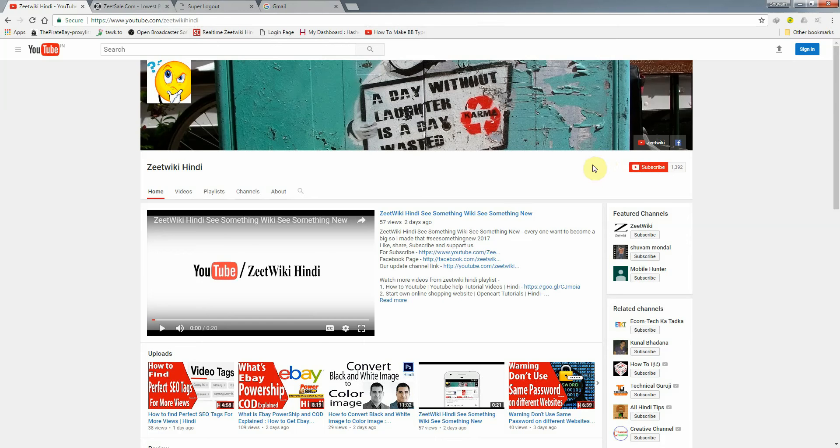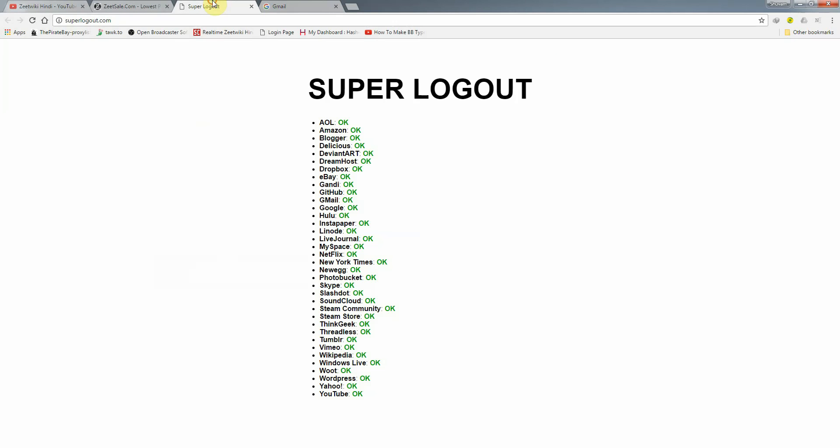Let's go to the site. The name is superlogout.com. If you visit it, you will log out from all major websites.